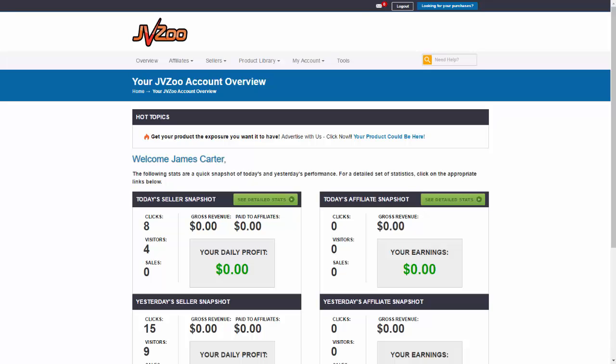Okay, so if you're going to give this to, say, maybe an outsourced worker or a VA or something like that, make sure they have their own JVZoo account. Otherwise, this option won't work.